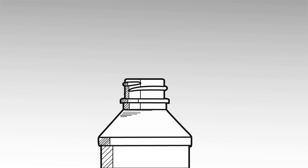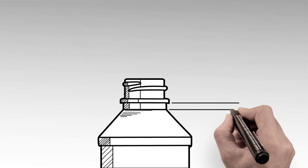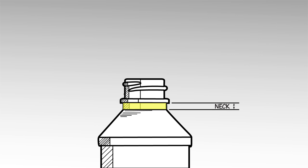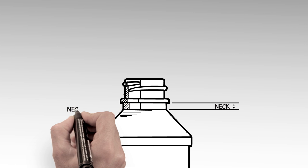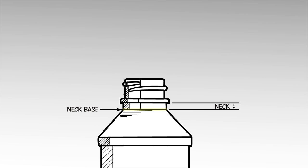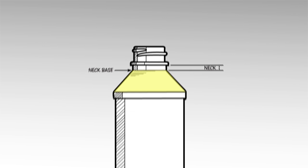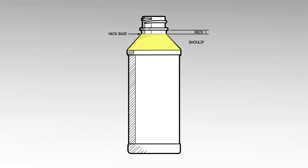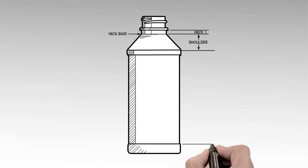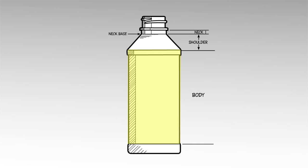Moving down, next comes the neck, where the bottle shoulder transitions into the finish area. The neck base is the lowest point of the neck. The shoulder area transitions between the base of the neck and the body, which is the widest portion of the bottle.